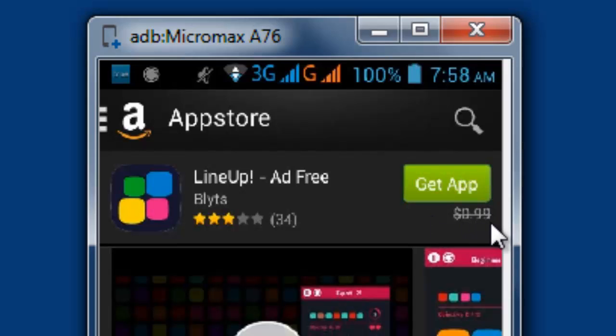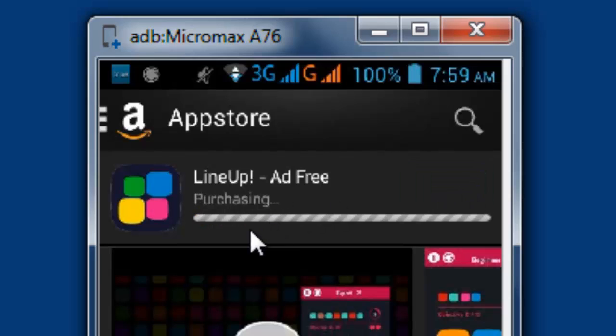See, today's free app — app of the day. Daily, they will put some free apps. You're purchasing right now for free.